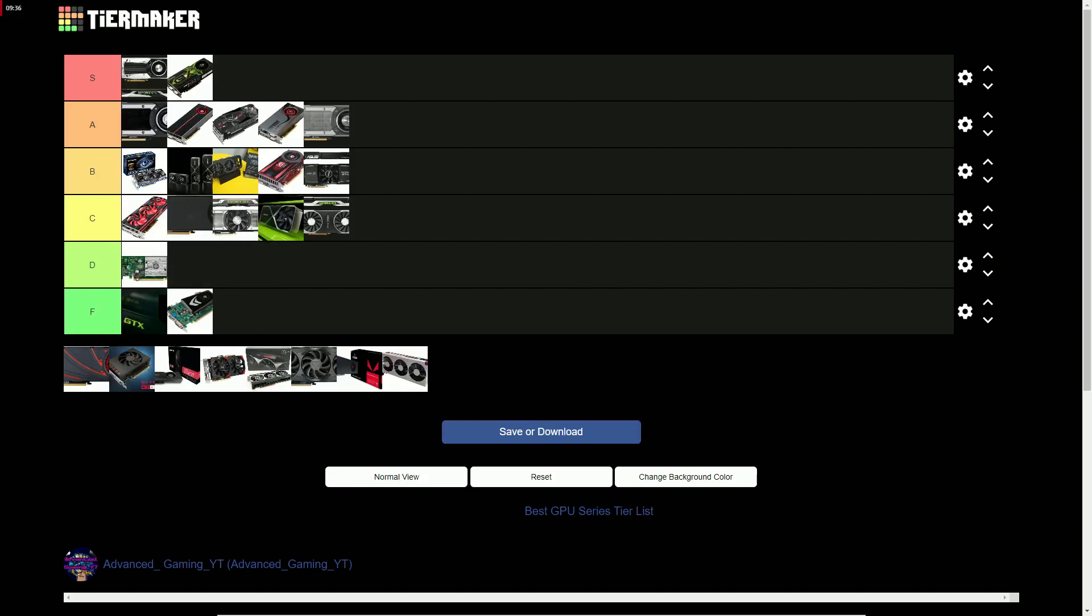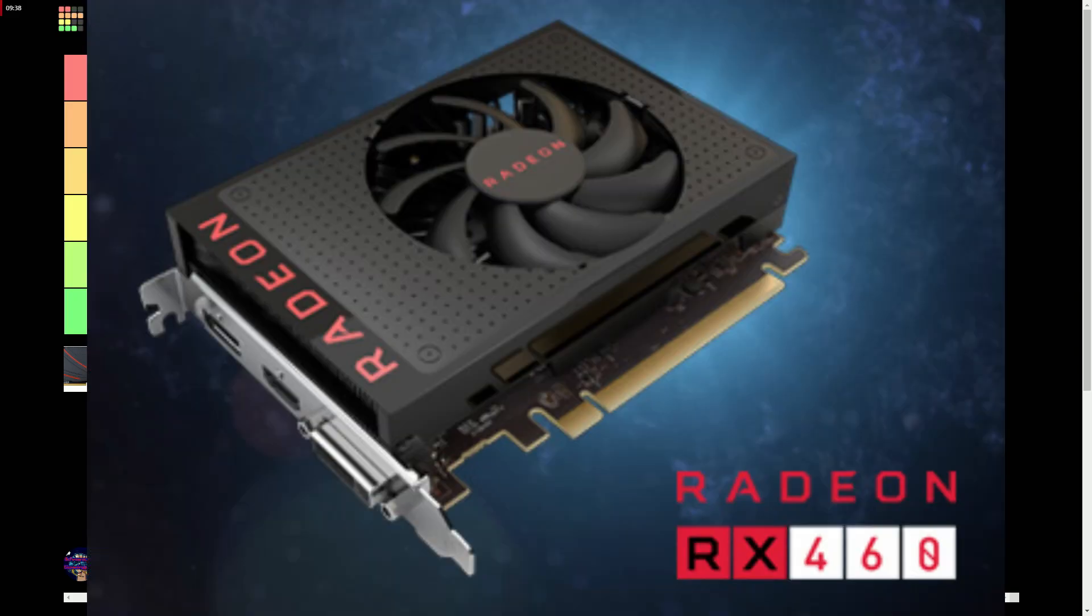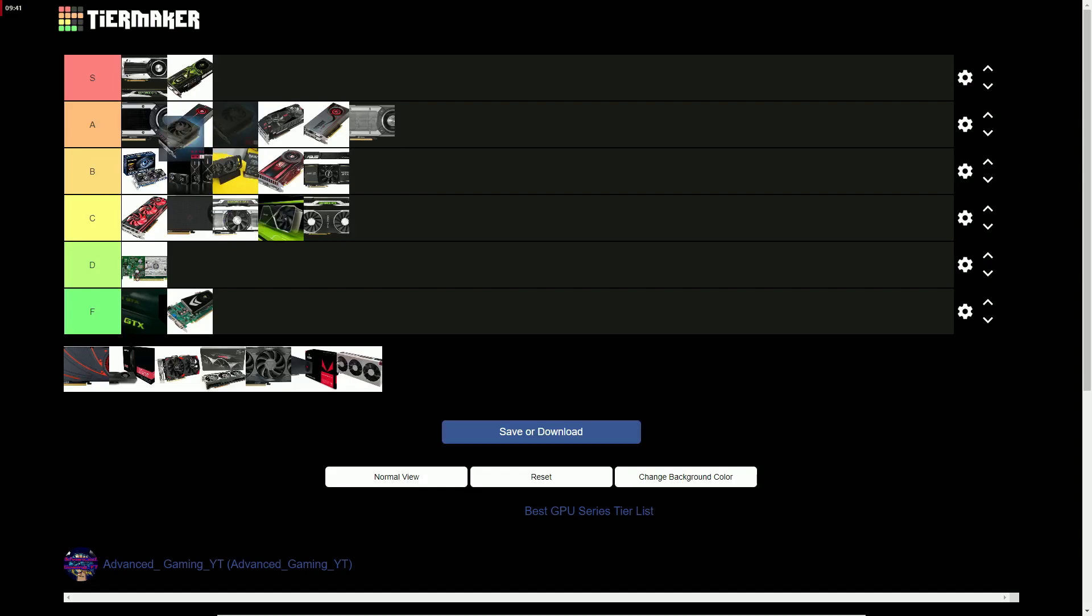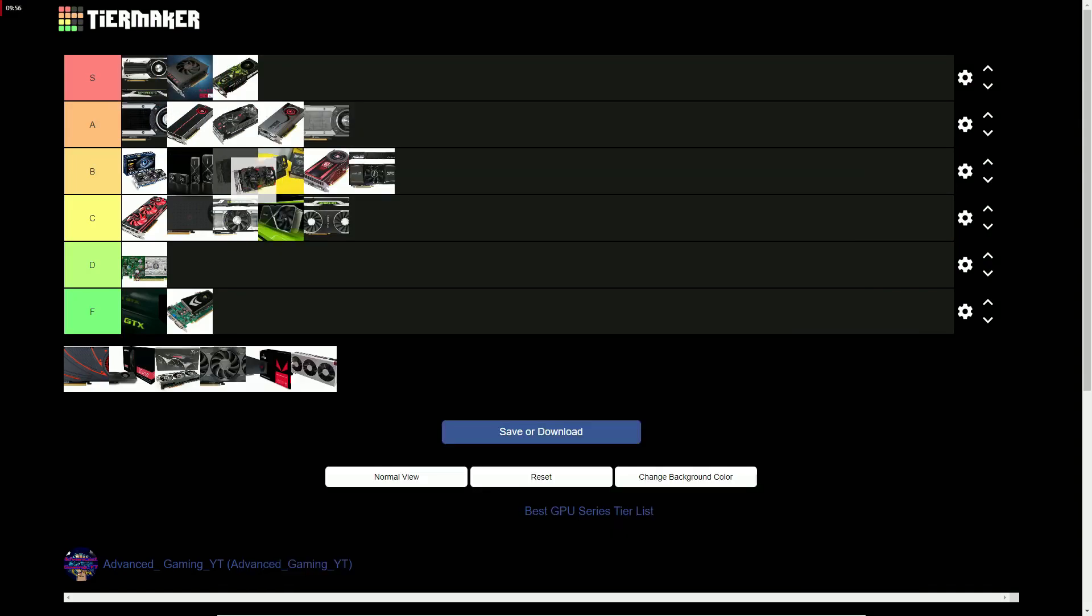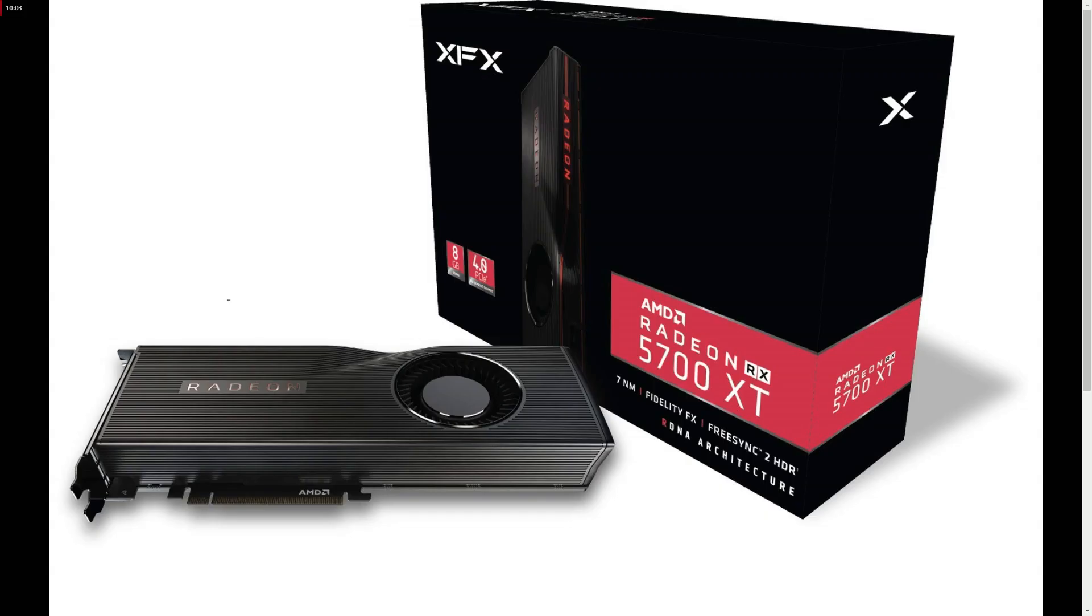The RX 400 series gets an S tier for having very good value. The RX 500 series gets a B for having decent value gain and good VRAM per dollar.